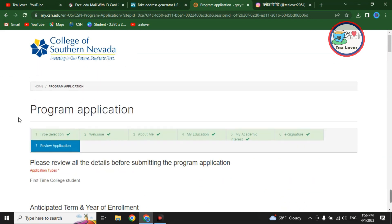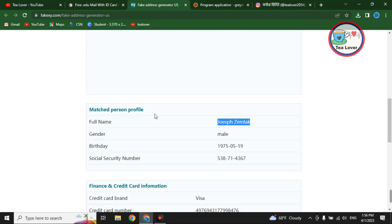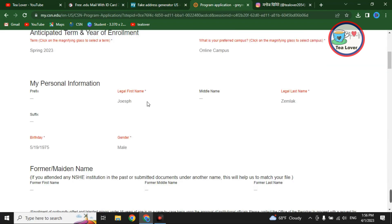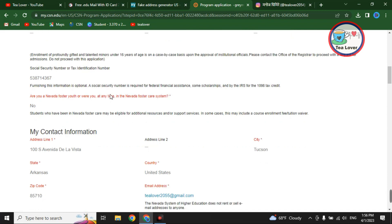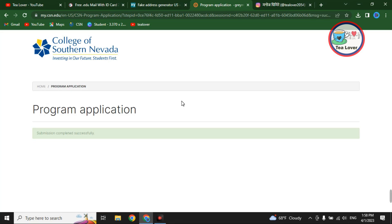On the last page, review your entire application and make sure all the information perfectly matches the fake address details. Take a screenshot of the fake address name as you will need this information later. After confirming everything is correct, scroll down and click 'Submit.' Your application has now been submitted.